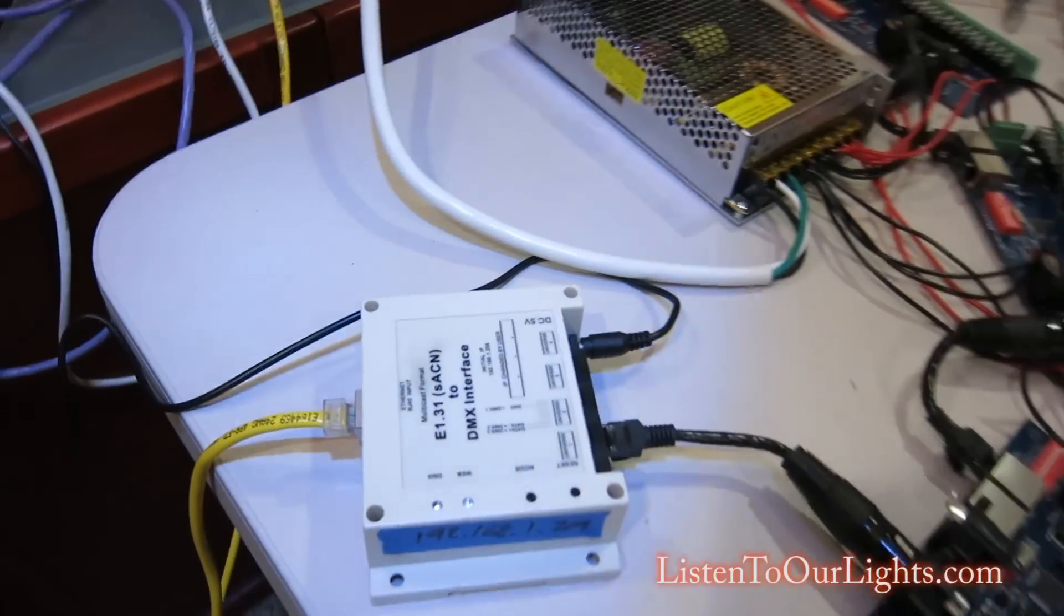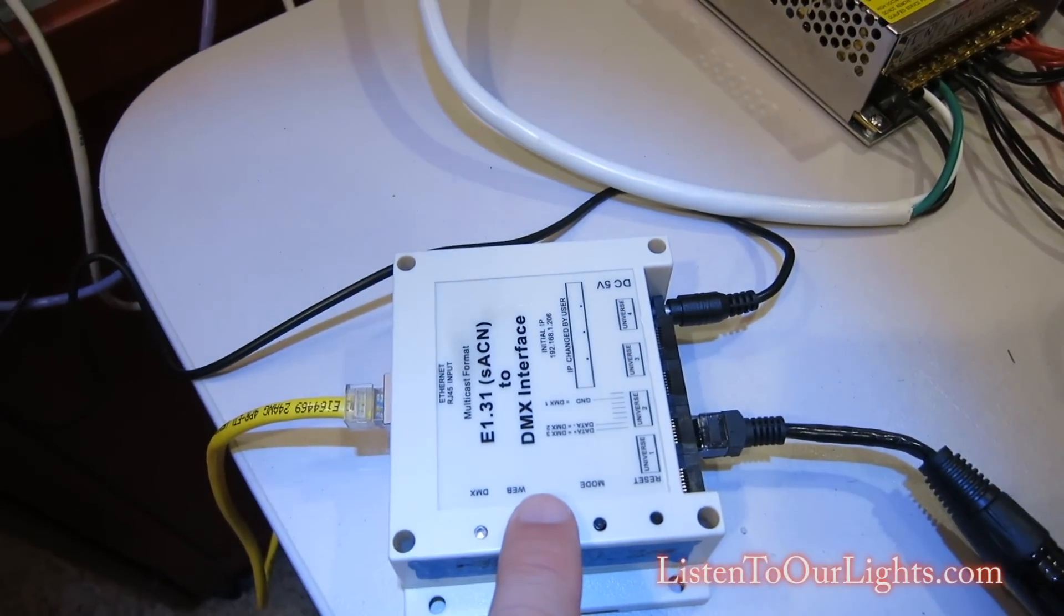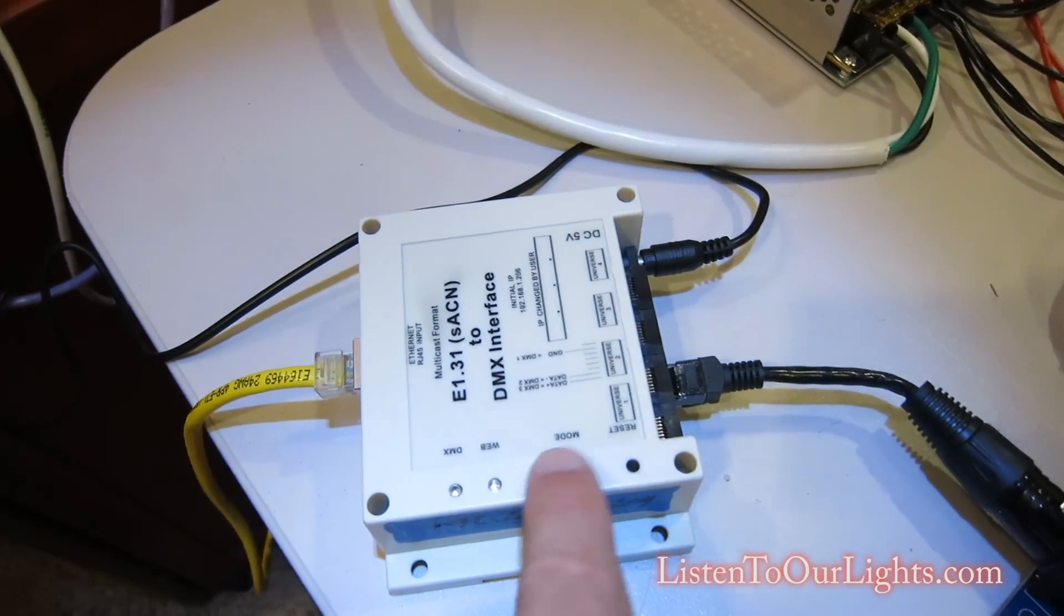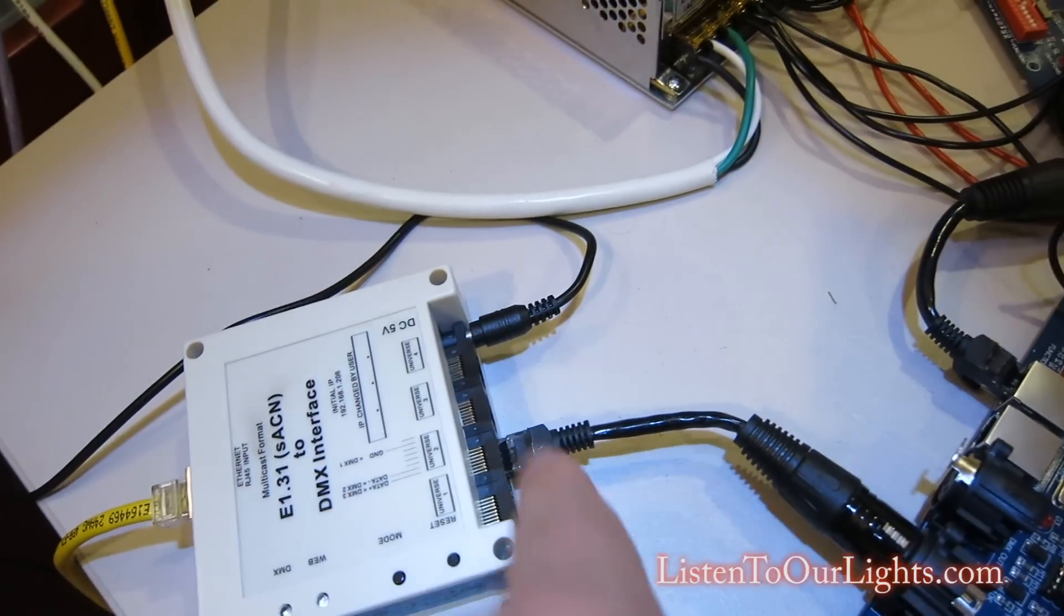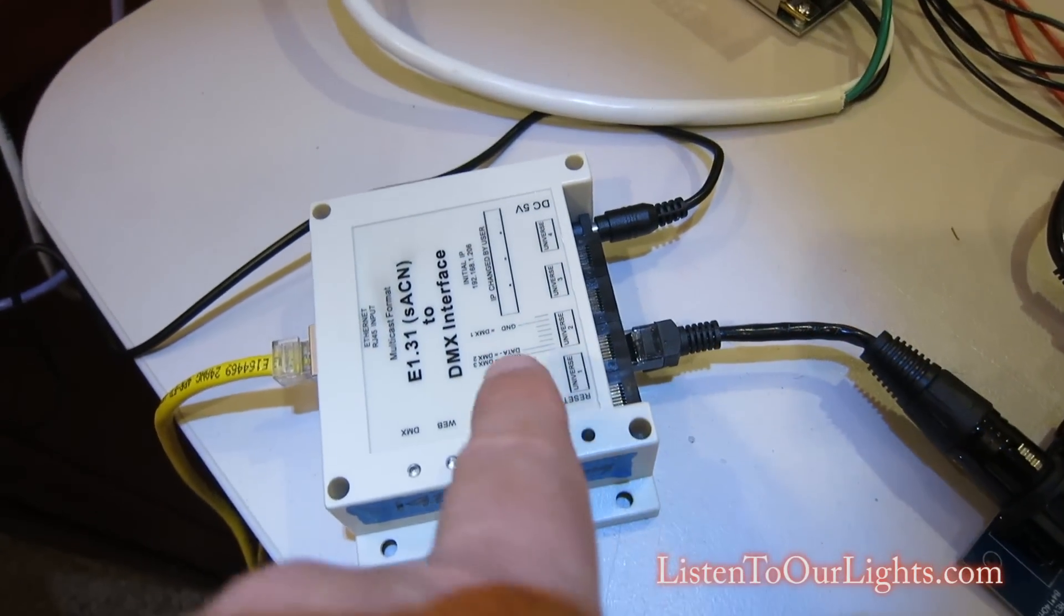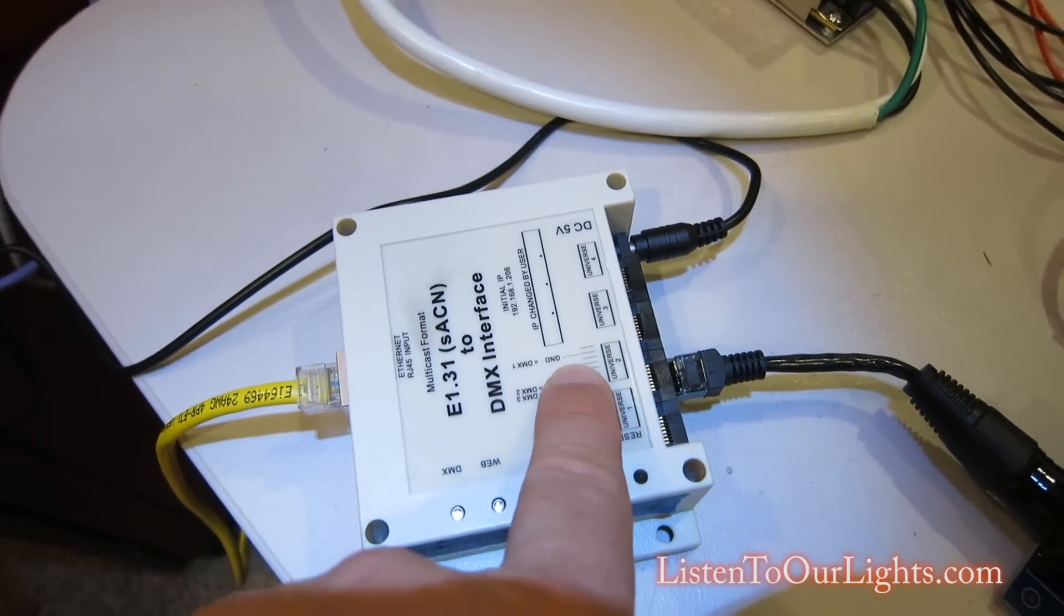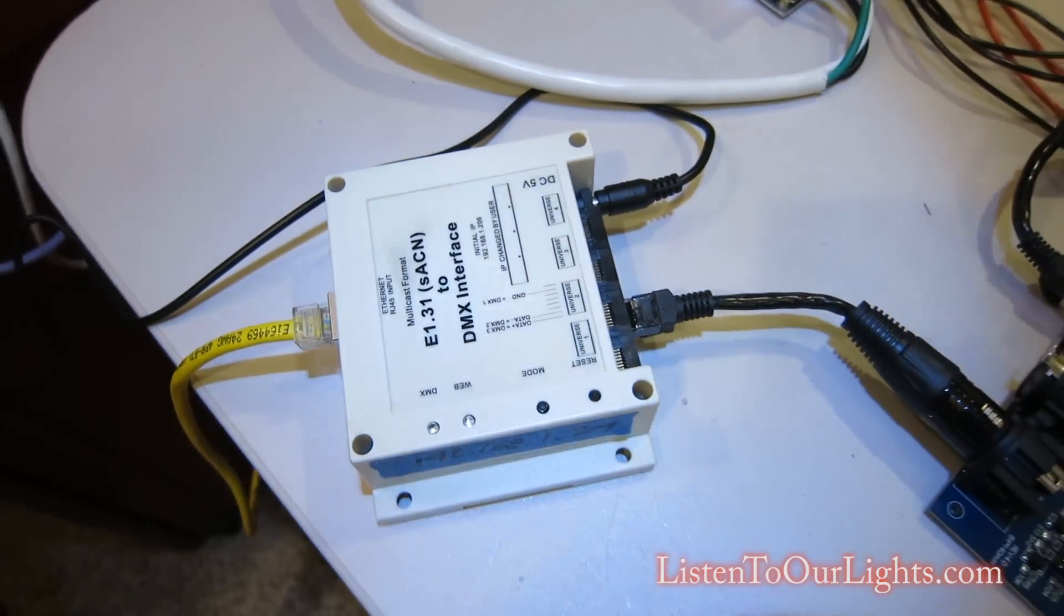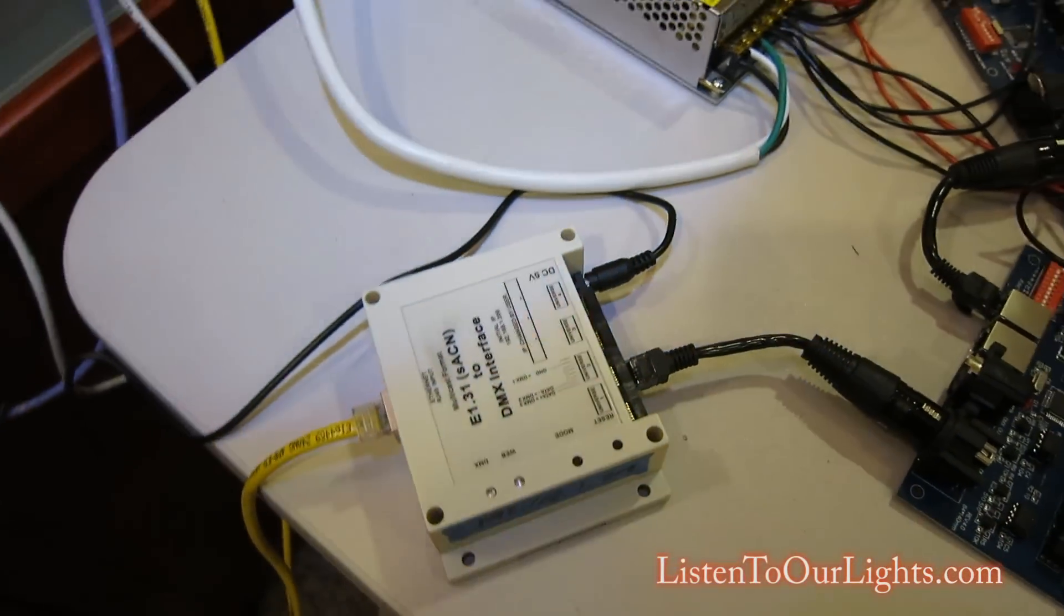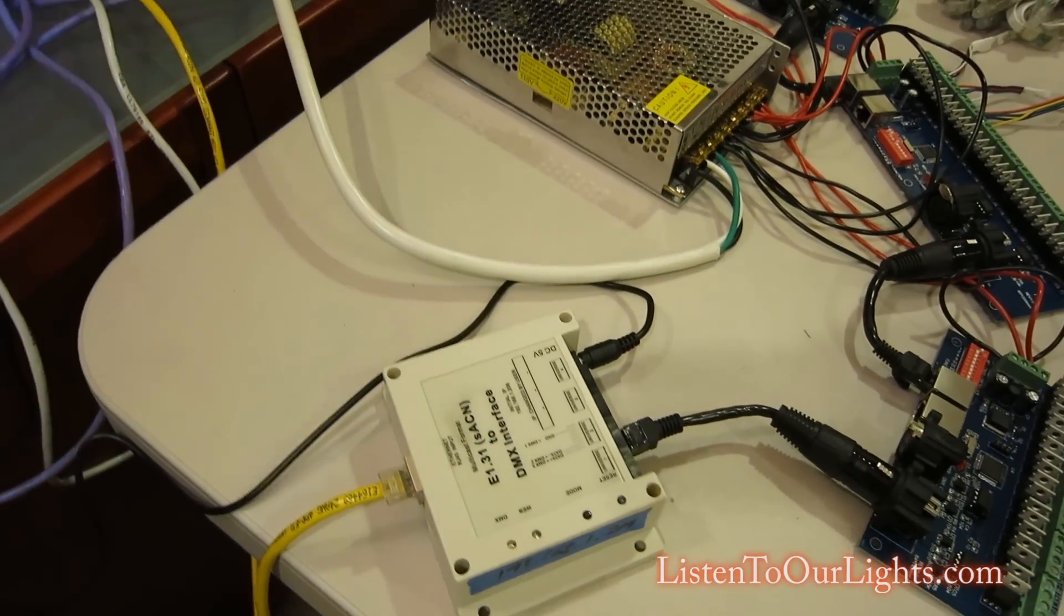So, what happens is this little box takes it off the Ethernet, takes the DMX information, and sends it out through one of four ports. I'm using the second output port, which I have configured to Universe 51. Okay.